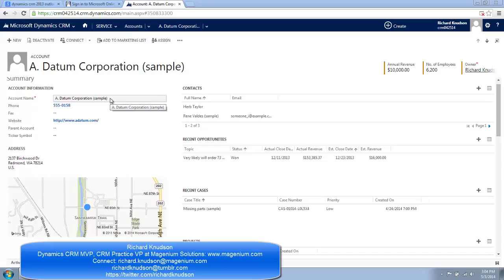But I think it's fair to say there were a few challenges in moving to the new user experience, and one of these in particular, that is the way subgrid behavior changed from CRM 2011 to CRM 2013, was downright mysterious.